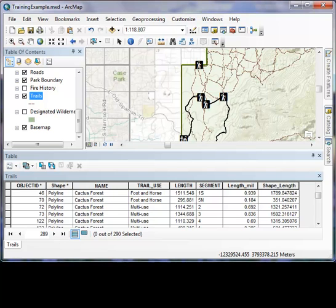The Select by Attributes tool is designed to select a portion of the data by building a query or asking a question of the data to narrow down the number of records. This tool can be activated from multiple places. This section shows one way to use the tool.